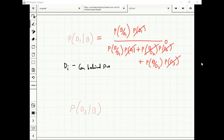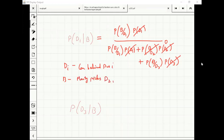Di is car behind door i; B is the event that Monty picks door 2. P(B|D1) = half, since if I picked car door, Monty uniformly picks from the remaining two doors.